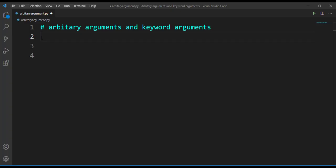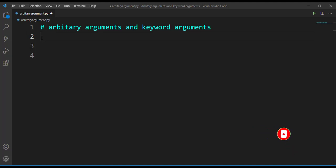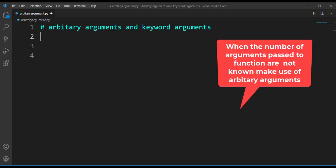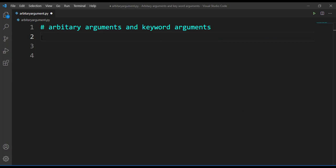Hello everyone. In this session let's discuss arbitrary arguments and keyword arguments. In the last session we discussed how to create a function, how to call a function, and how to pass arguments to a function. While discussing functions, we passed a fixed number of arguments. Arbitrary arguments come into picture when we do not know how many arguments our function takes — Python allows us to handle this situation using arbitrary arguments.